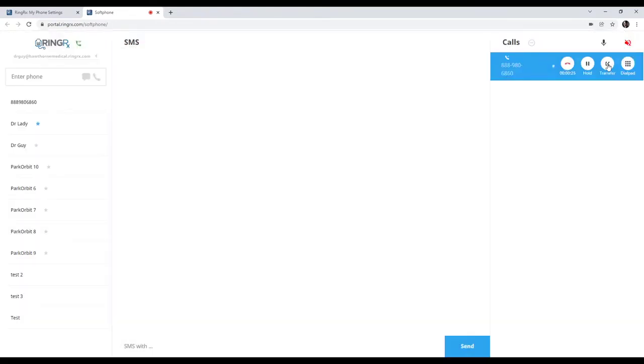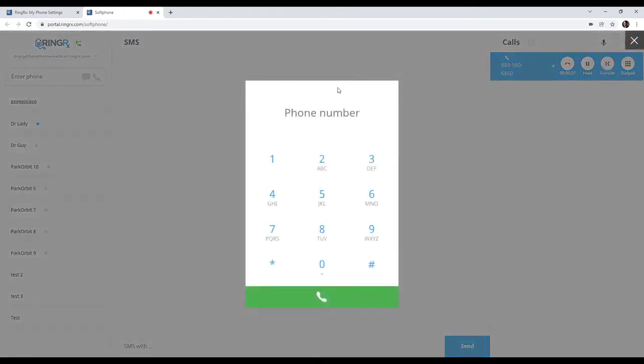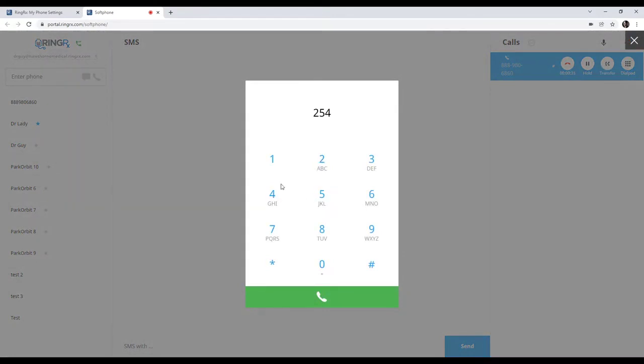In this case, let's go ahead and transfer this call. When transferring, you'll be prompted with the dial pad again. I can either type in somebody's extension or I can type in an entire phone number if I'd like. Once you're done, you press the little call button and then it will transfer the call.